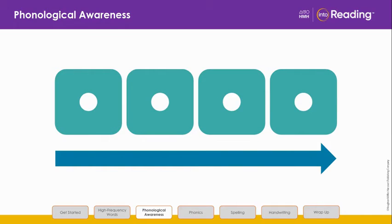Here's the next one: S, P, I, L. What's the word? Spill.